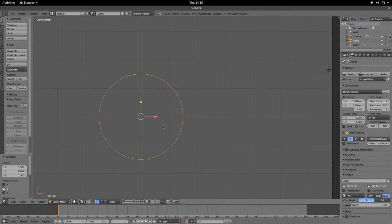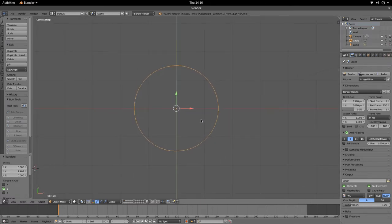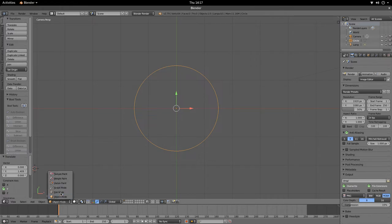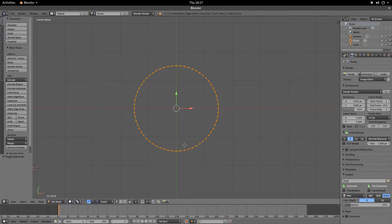Now we have our circle and we're going to toggle to Edit Mode. You can go to Edit Mode via the dropdown — click where it says Object Mode and select Edit Mode — or you can toggle with Tab, which takes you in and out of Edit Mode.